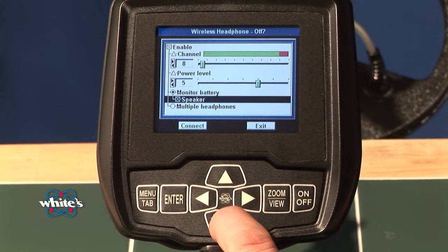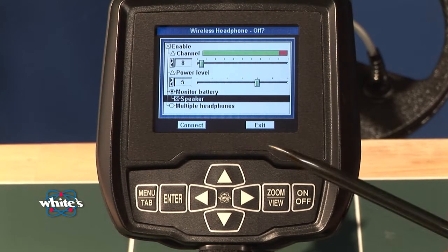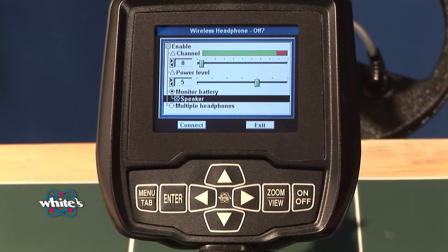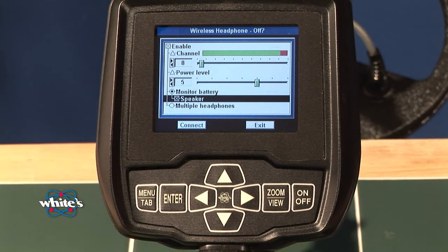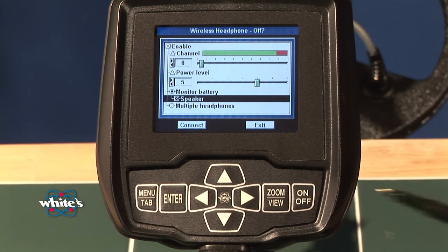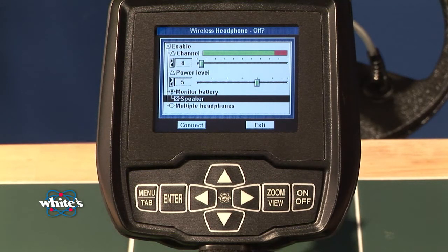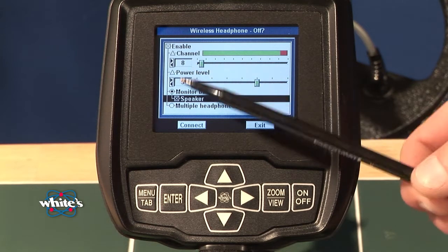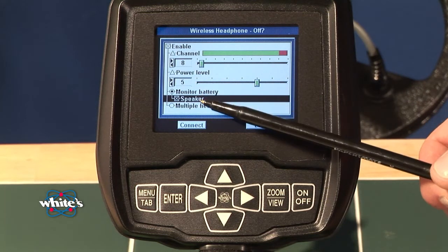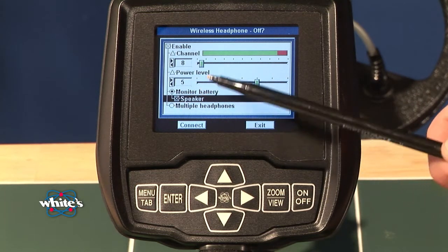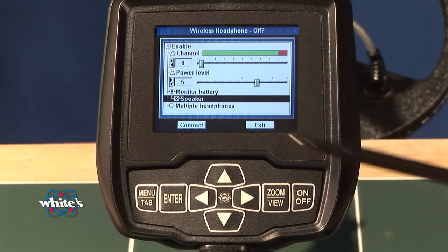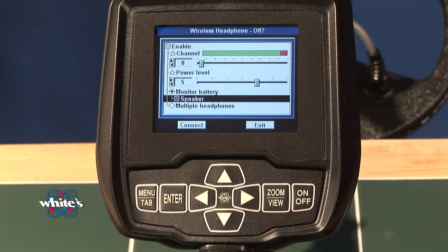Monitor battery speaker is automatically selected to be on — you can see the X in the box. When it's on, if you turn on your wireless headphones, that automatically connects from channel 4. If you turn them off, it automatically goes to the speaker. It also monitors the battery in your wireless headphones and will show that on screen with the little headphone icon when your battery gets low. So monitor speaker does two things: monitors the battery in your wireless headphone, and automatically connects or disconnects between the built-in speaker and the wireless.